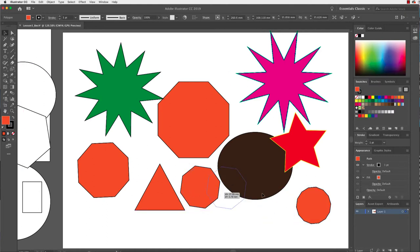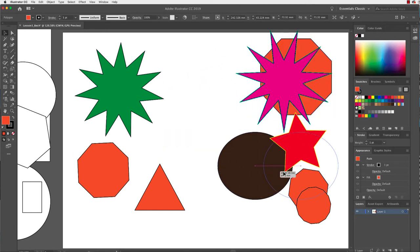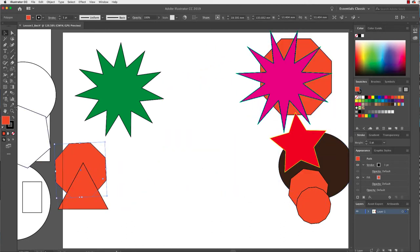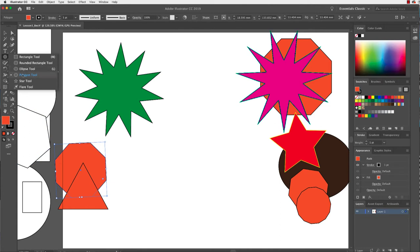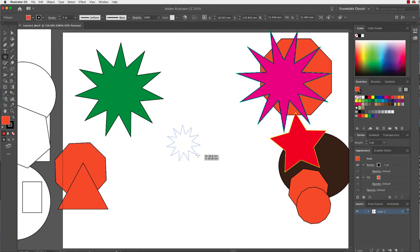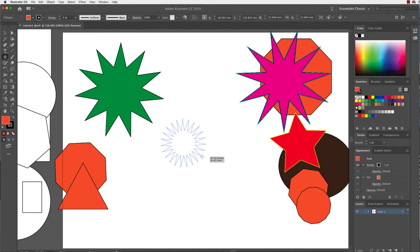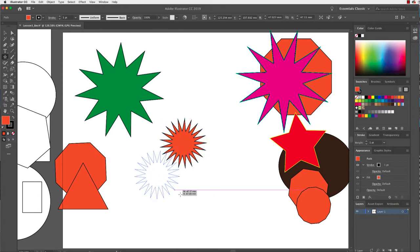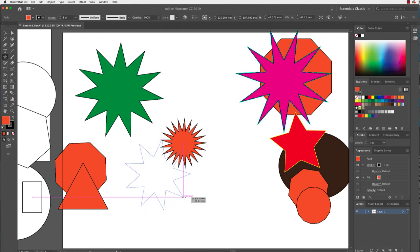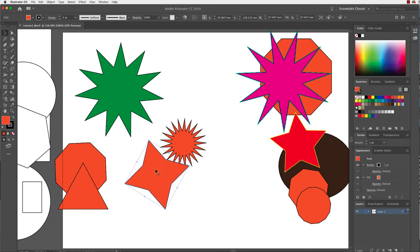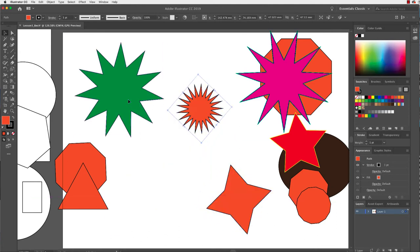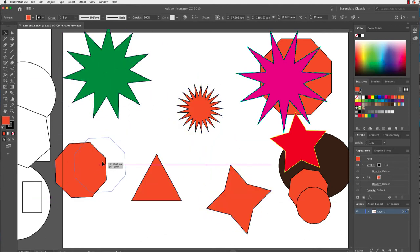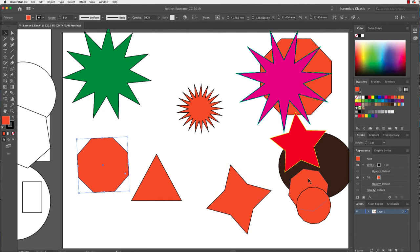I'm going to move those off to the side for a minute and select my star tool. You can see how that works as well — I'm clicking and dragging and using my up arrow to add more and more points, and my down arrow to reduce them. So have a bit of a play with that — it's a handy tip for using the polygon or star tool to create shapes.